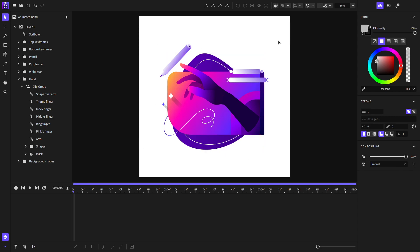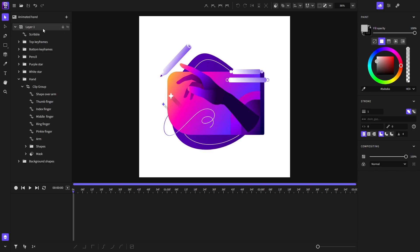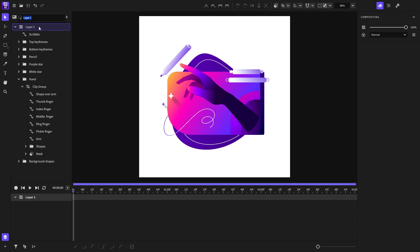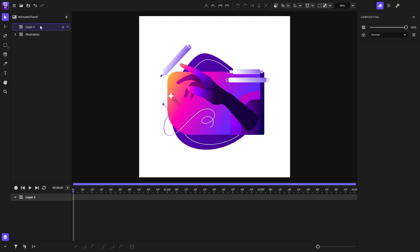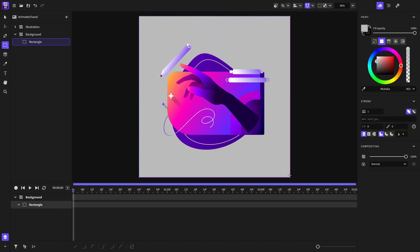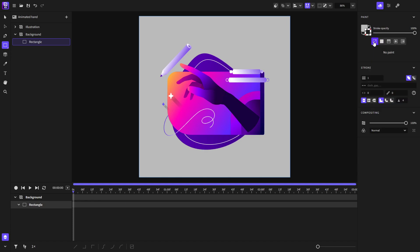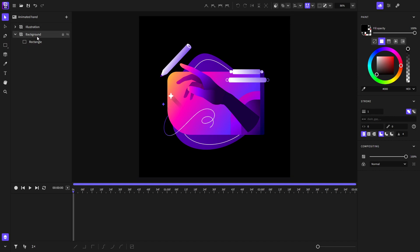Here is our illustration, and here is the layer panel with the illustration on layer 1. We can rename this layer to 'illustration'. We can also create a new layer — I'll name it 'background' because I want to add a background on this layer. I'll select the rectangle tool, enable snapping, drag a rectangle, disable the stroke, and choose black for the color. And that's how you make a background.